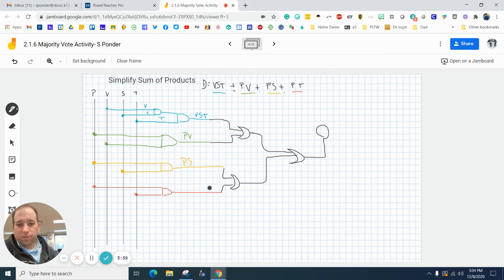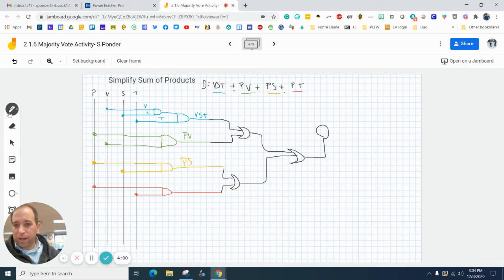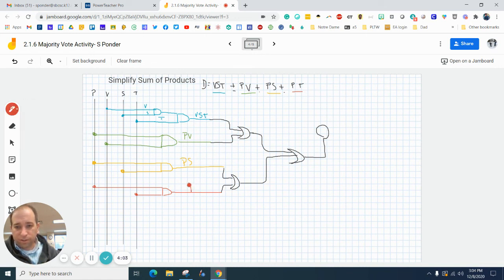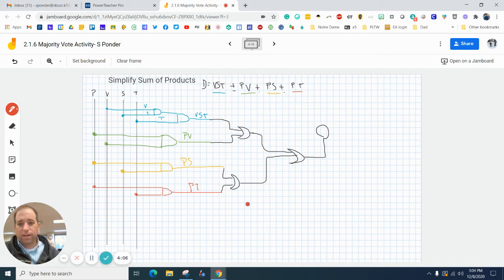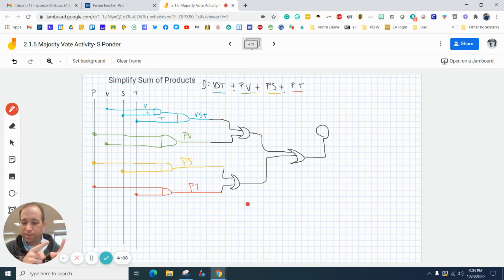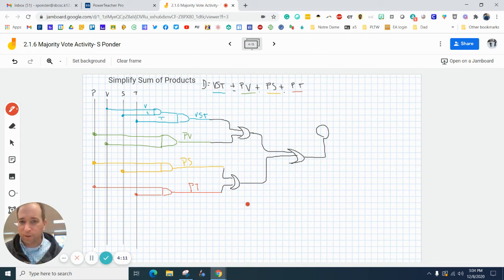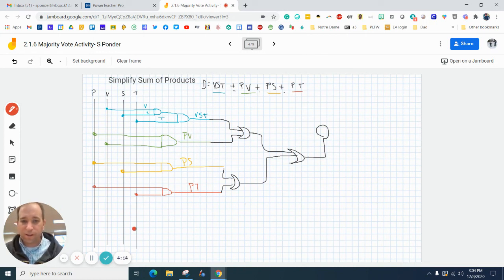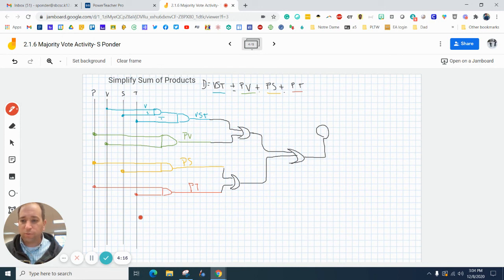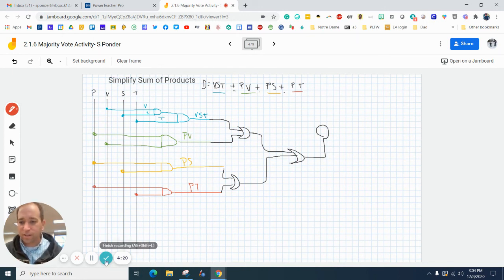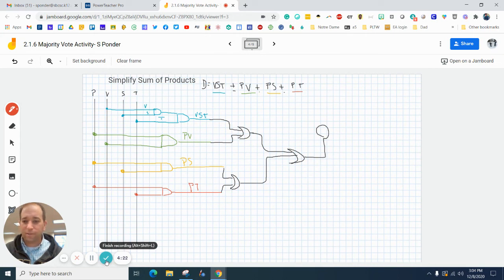All right, so we've got our drawing all done. And the next step would be to take this to Tinkercad so that we can make a simulation. If you have any questions, feel free to comment or ask in class on our Google Meet. Have a great rest of the day!